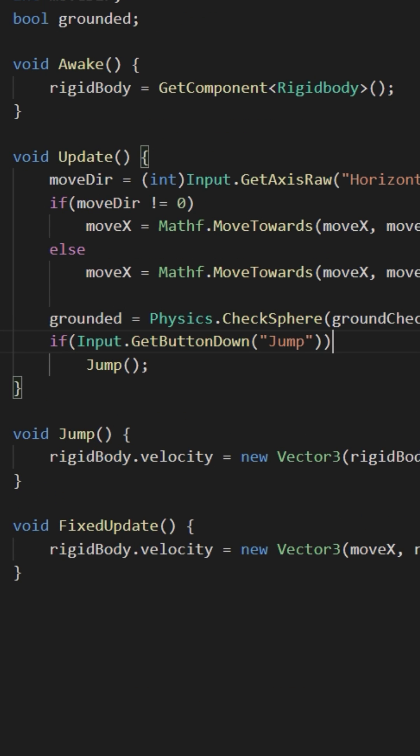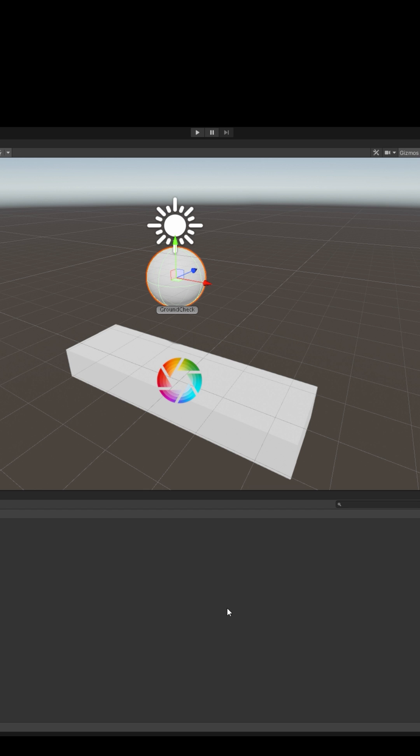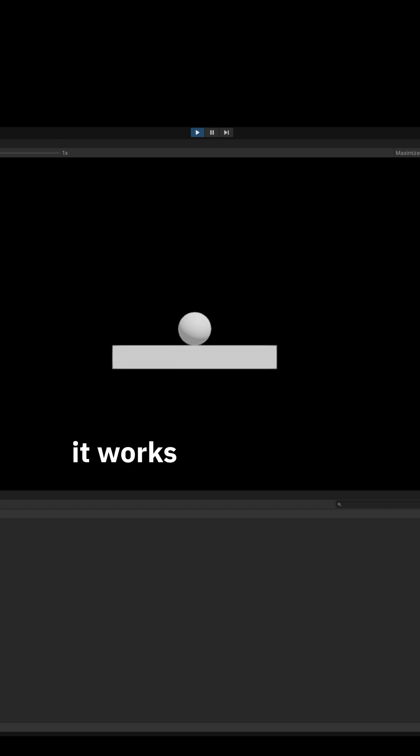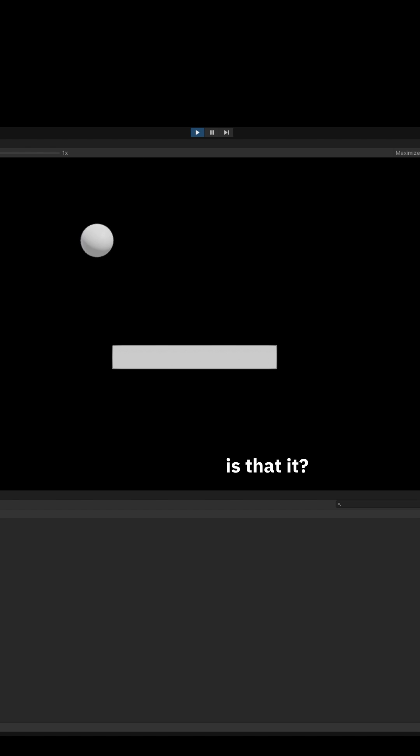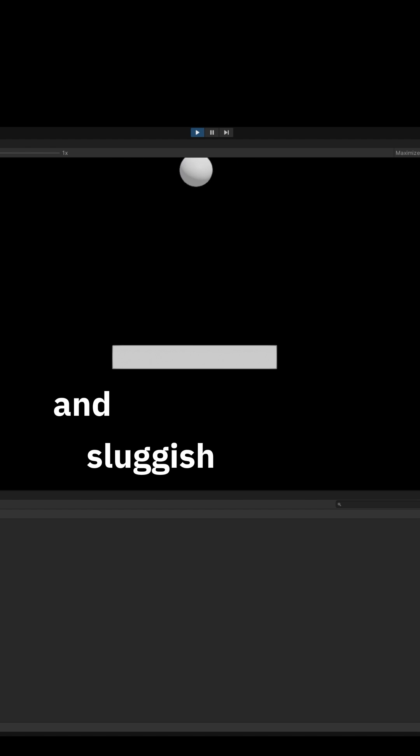Go back to Unity, press play. It works! We can only jump if on the ground. Is that it? No, this jumping is slow and sluggish. We want it to be snappy.